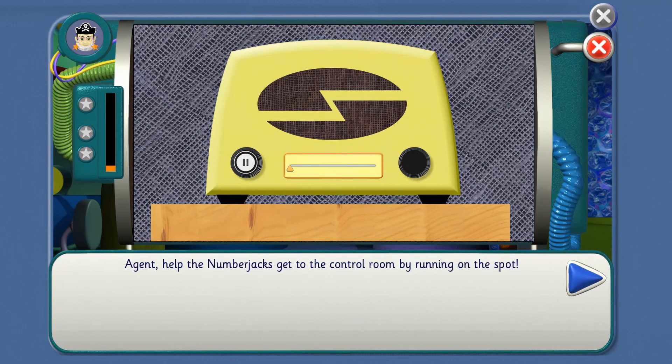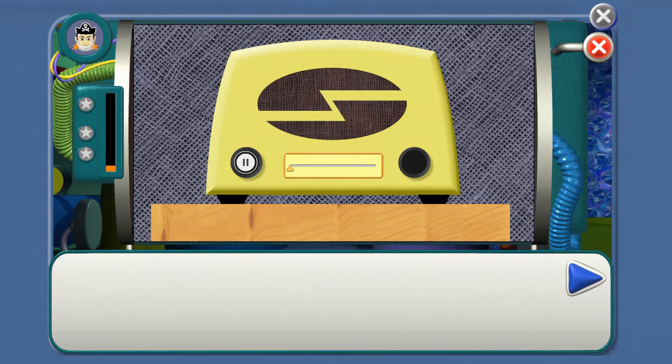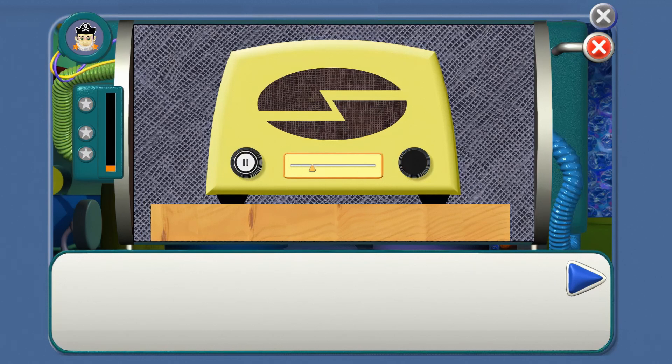Agent, help the Number Jacks get to the control room by running on the spot. Get running on the spot, Agent! Things are going wrong, better not for long, Five.